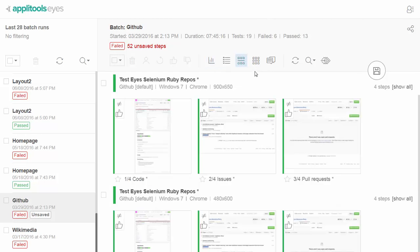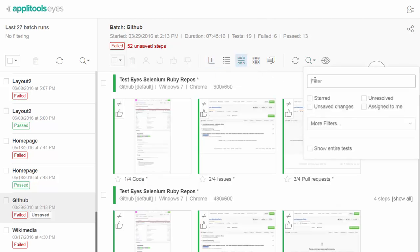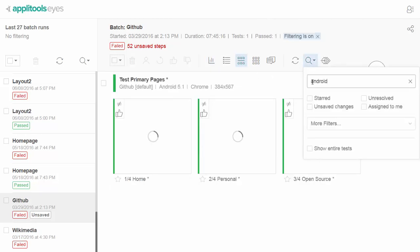In all of the views, you can use the filter to find steps, tests, and batches of interest.